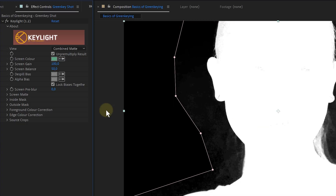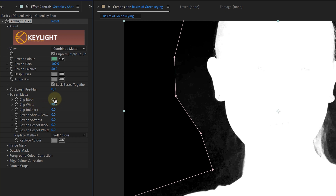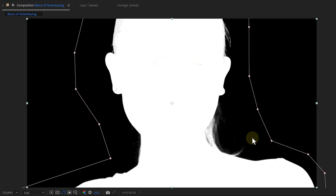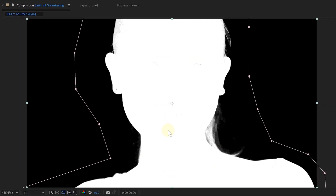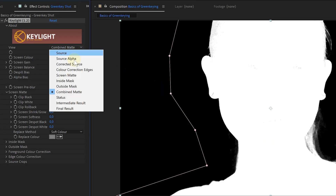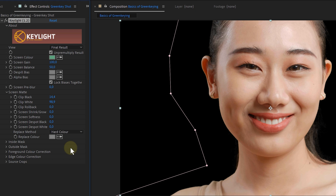I'm going to slightly tweak the Clip White and Clip Black to refine my key. I can drag the values more precisely while holding the Control key. And after doing this, you should already have a good key. One more tip to remove noise: sometimes it helps to adjust the replace method from Soft Color to Hard — I found out it helps with noise in darker colors.